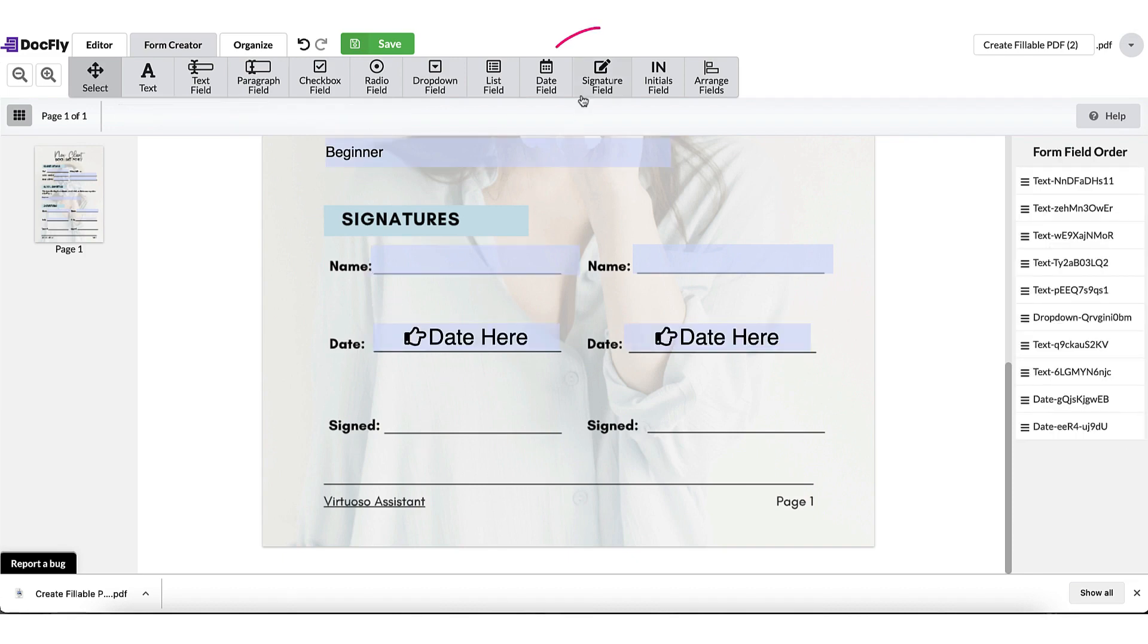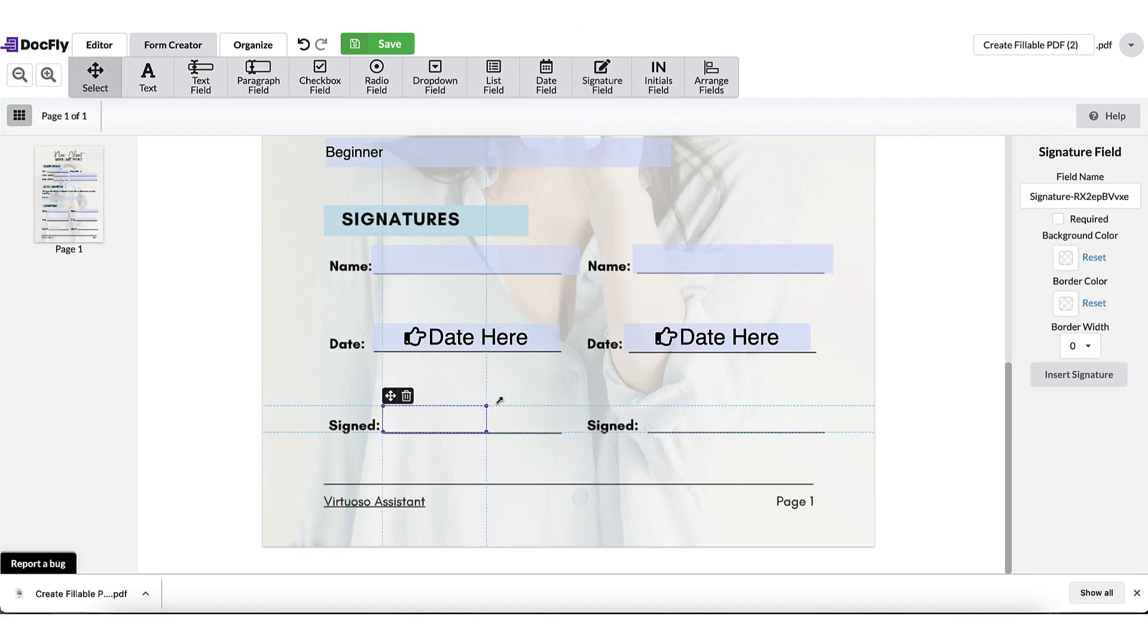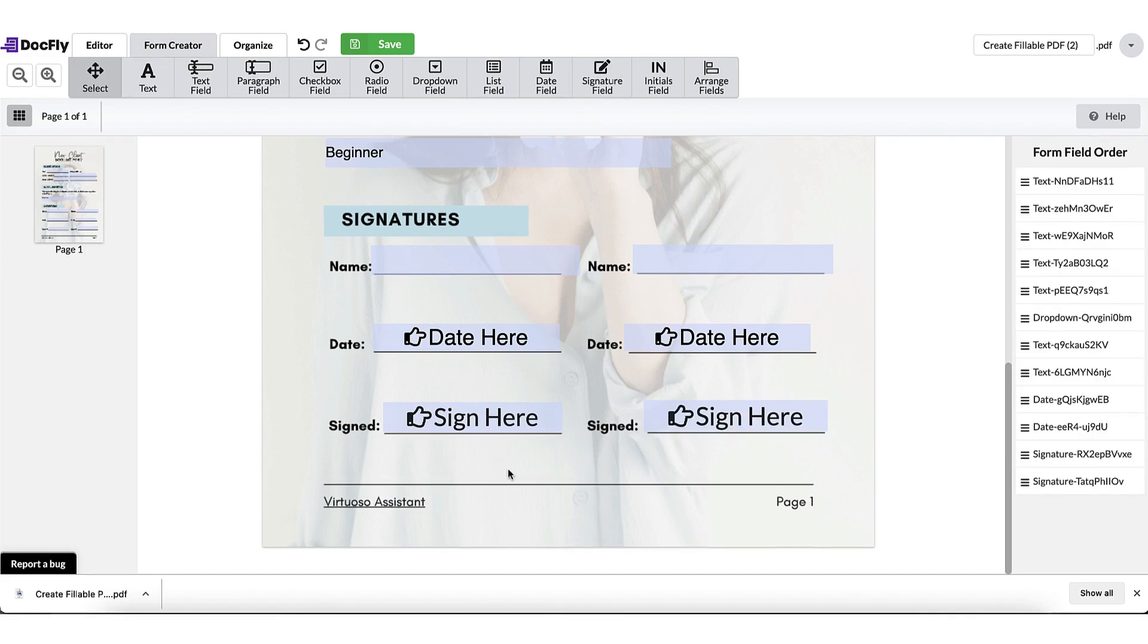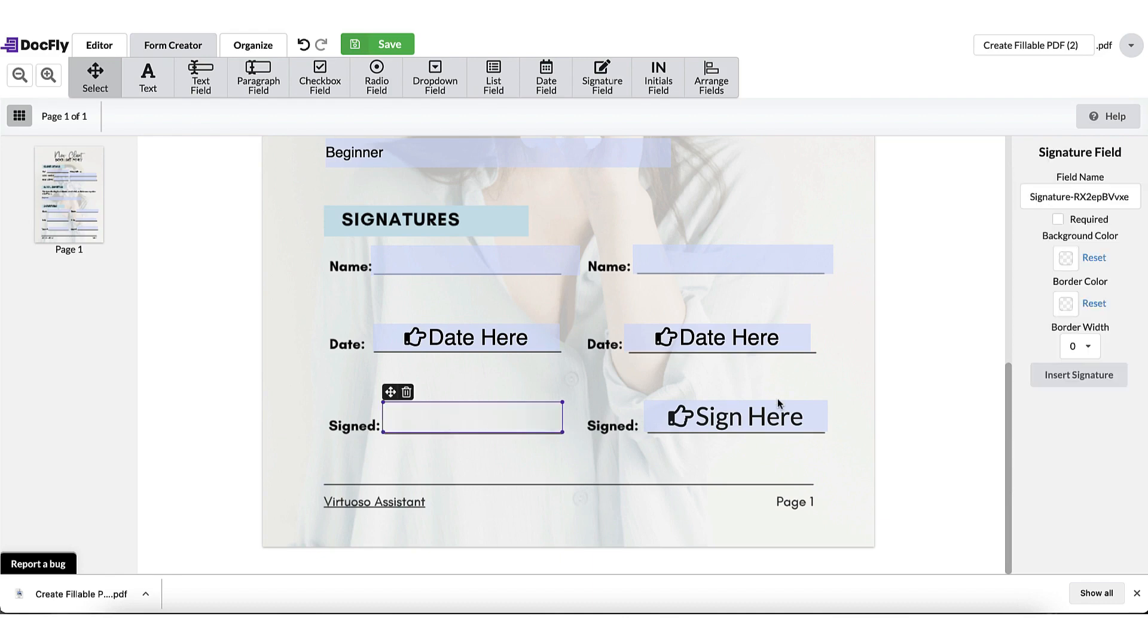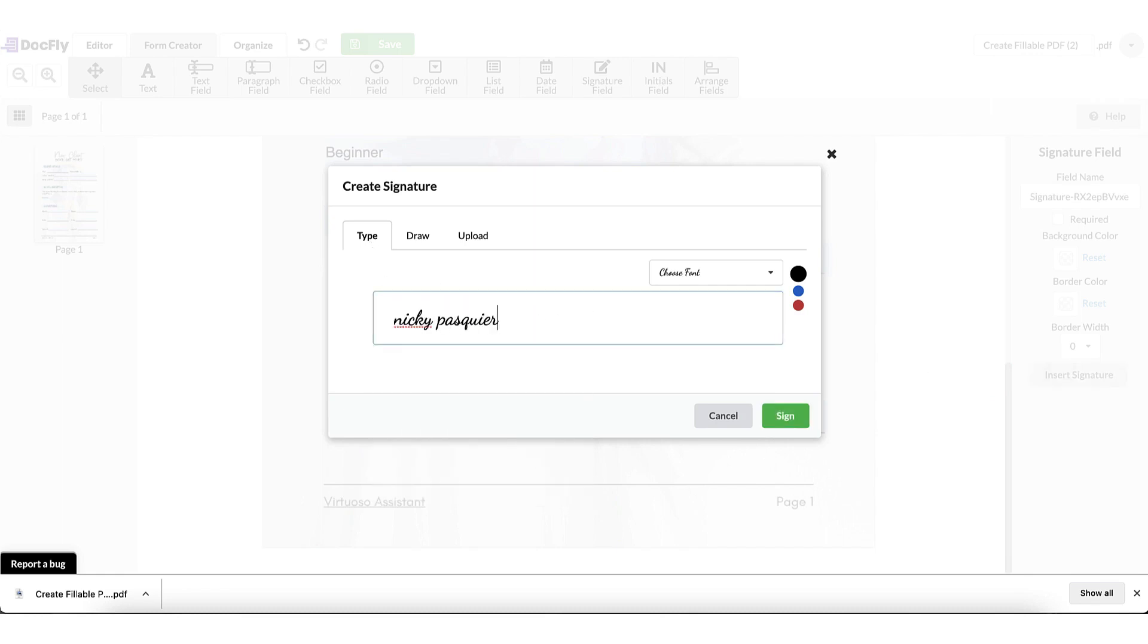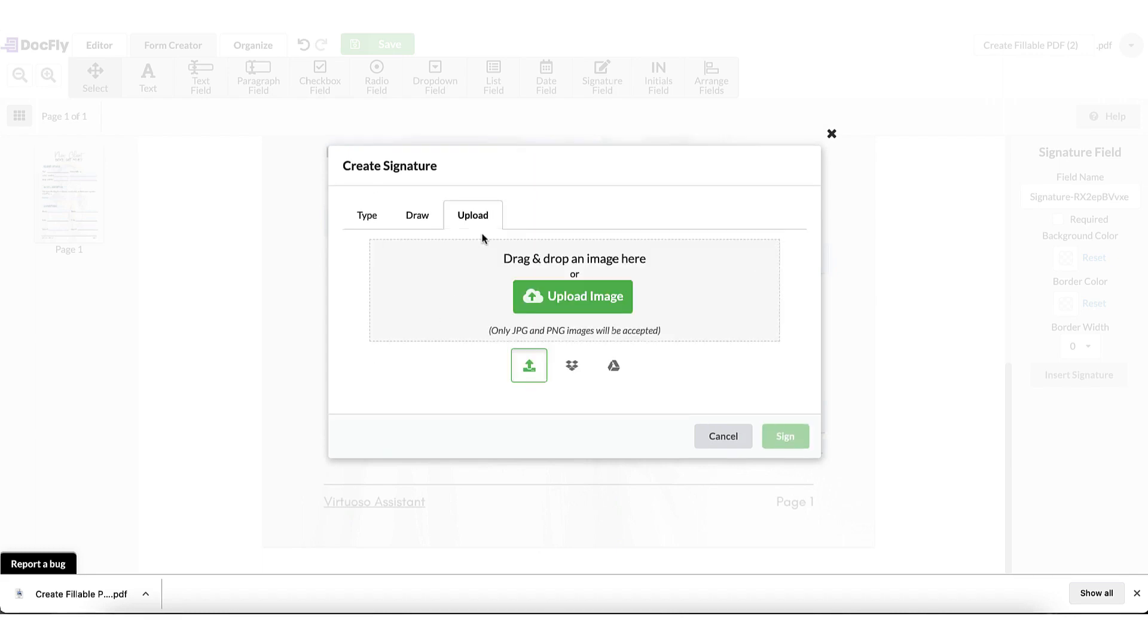And now for the signature form field. Again, I'm going to go to the top and find signature field. I'm going to place my cursor where I want the signature to appear. And there we are. Now, when it comes to adding the signatures to your form, you as the form creator can actually sign it within Docfly by placing your cursor within the box here, going to the right-hand side toolbar, and clicking on insert signature. So you can actually type your signature into this box here. Change the font, change the font color if you like, or you can draw your signature or upload it if you have a digital signature already created.